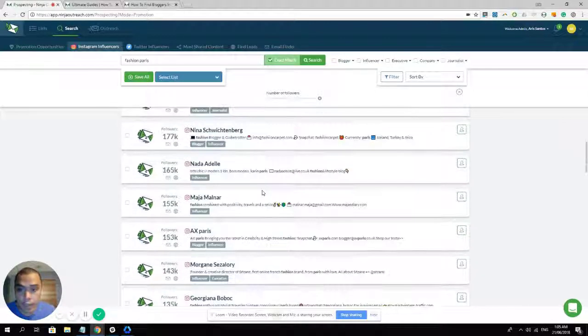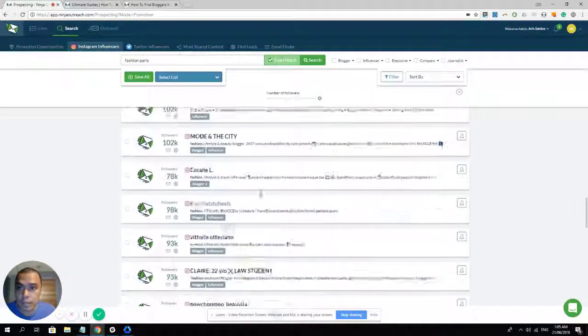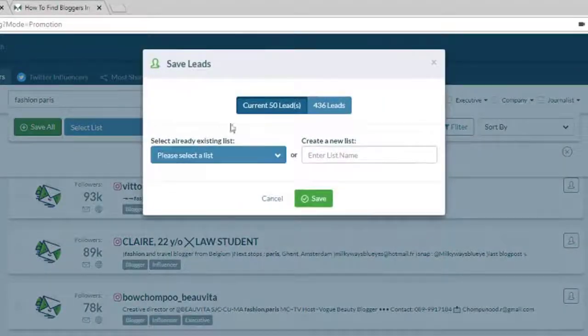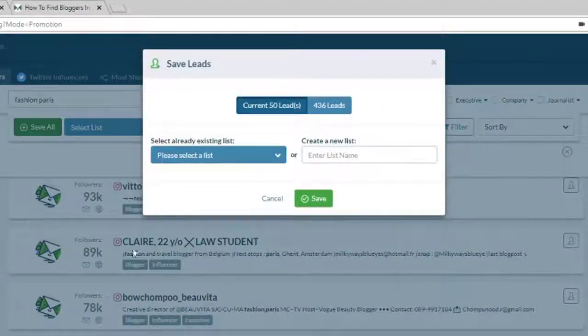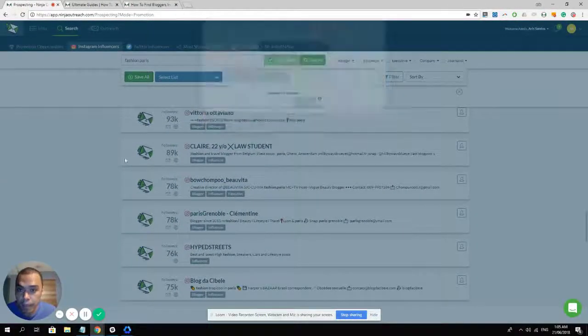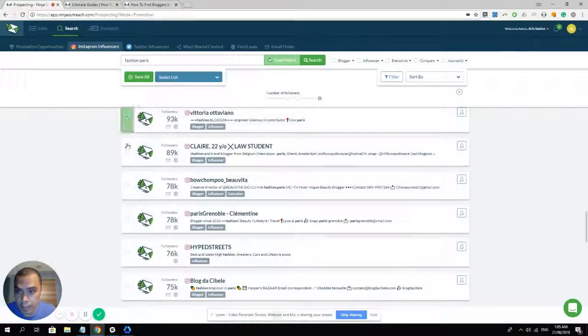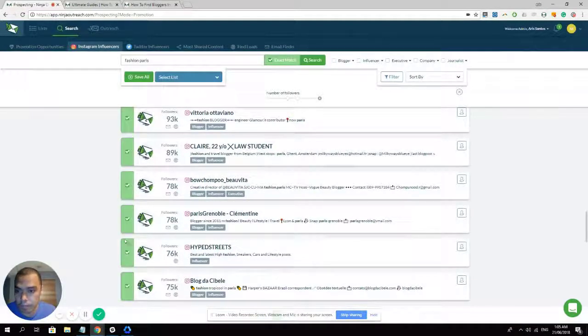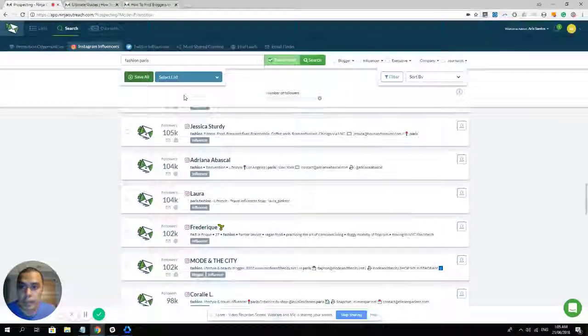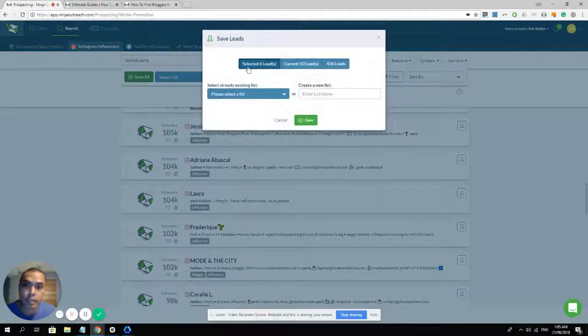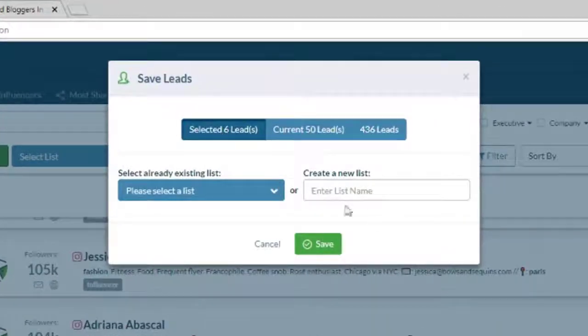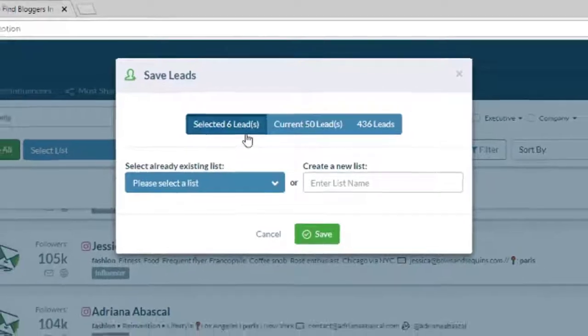And again, the same process. If you want to save them in your list, simply click on save all to save the first 50 leads or choose the leads that you want to save by clicking this checkbox right here and clicking the save all button. And only the selected leads will be saved if you choose to save them right here.